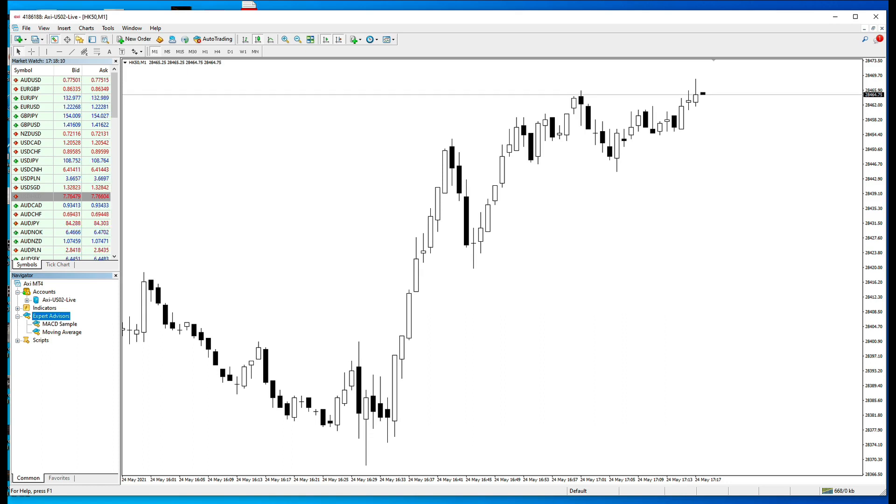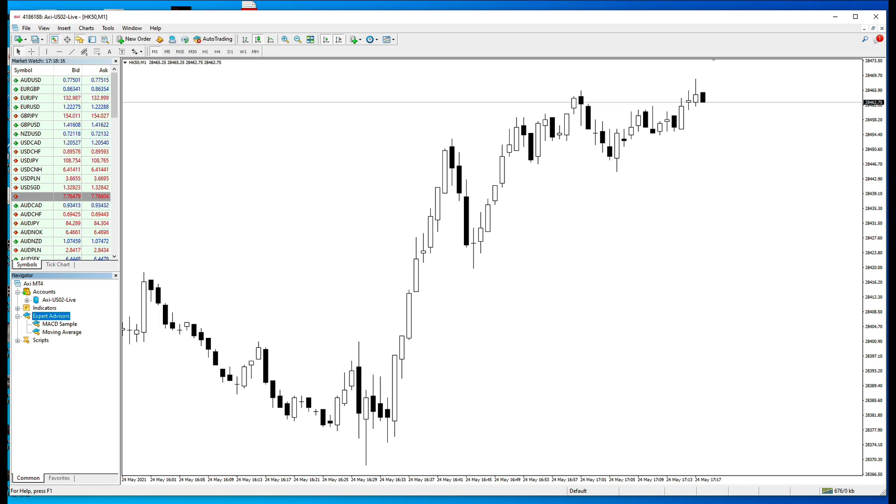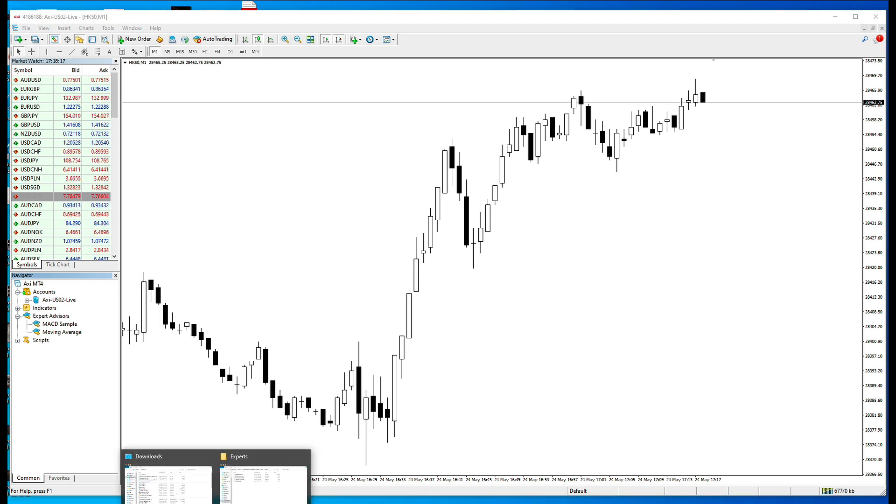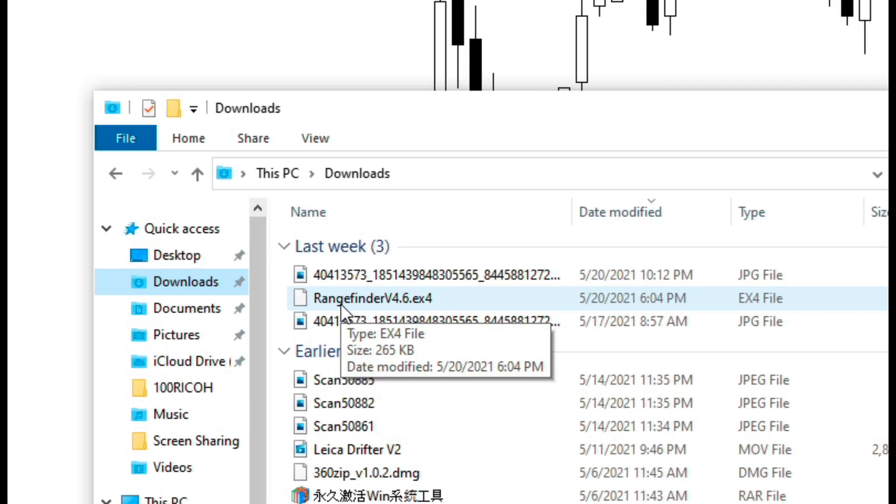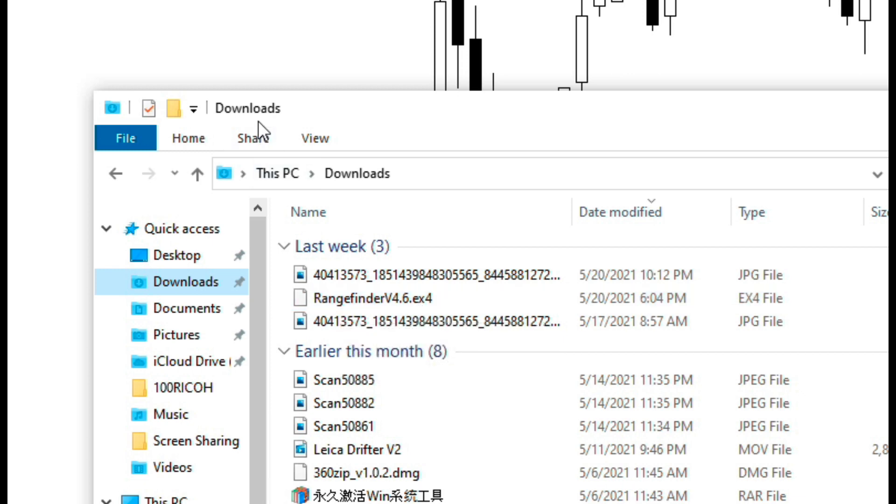To install the Rangefinder Expert Advisor, you need the following things: the MT4 PC version, as well as the file. The file name is Rangefinder version 4.1.ex4. At the moment, I have downloaded the files to our download folder.